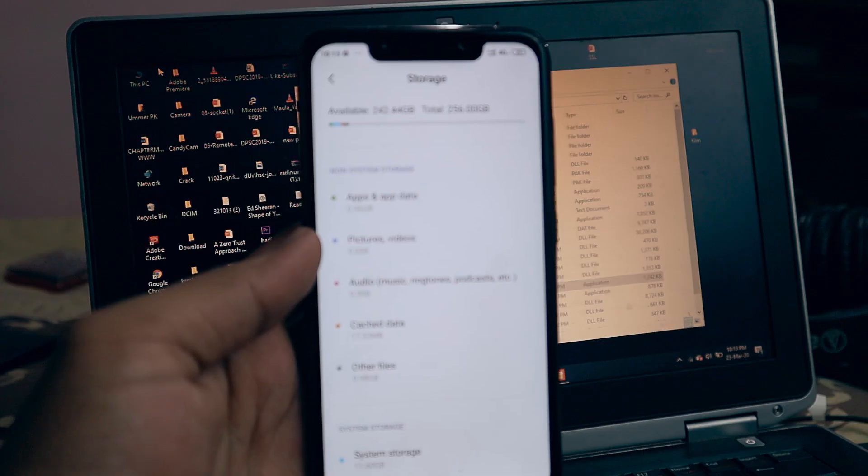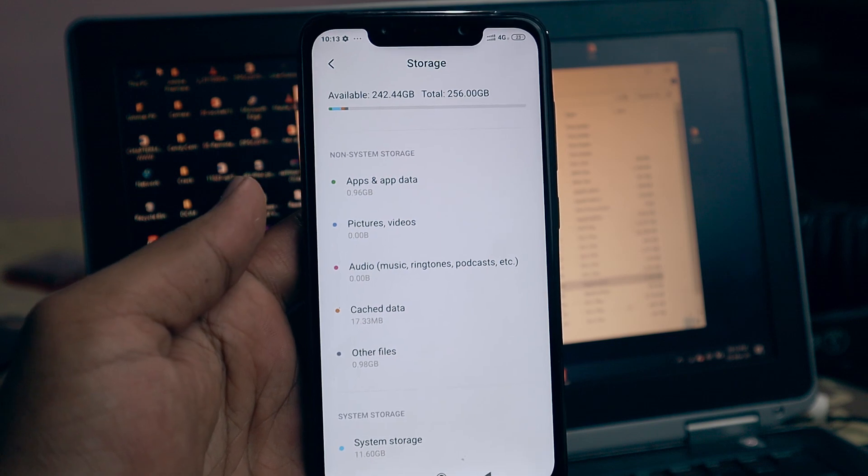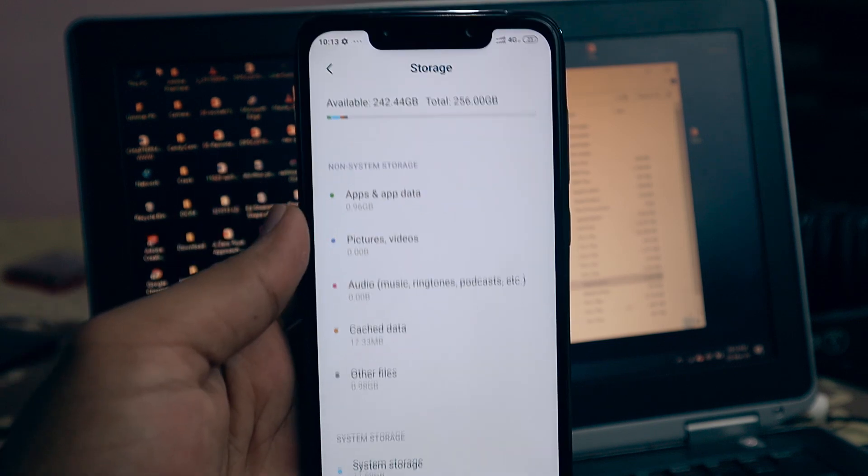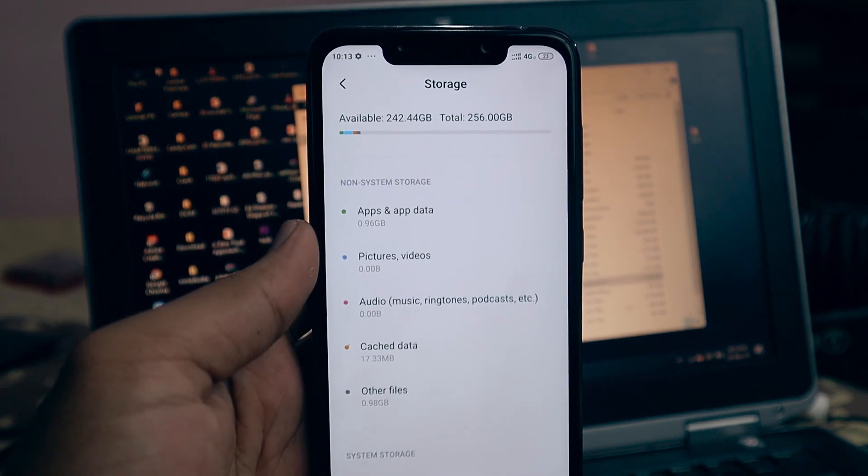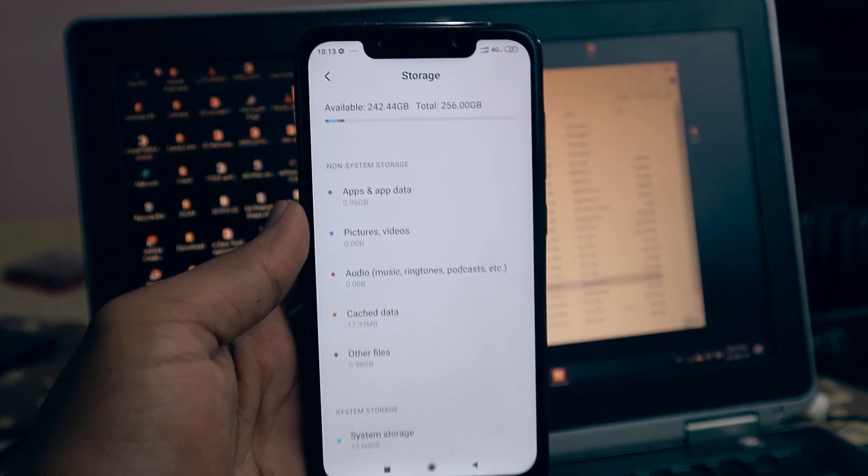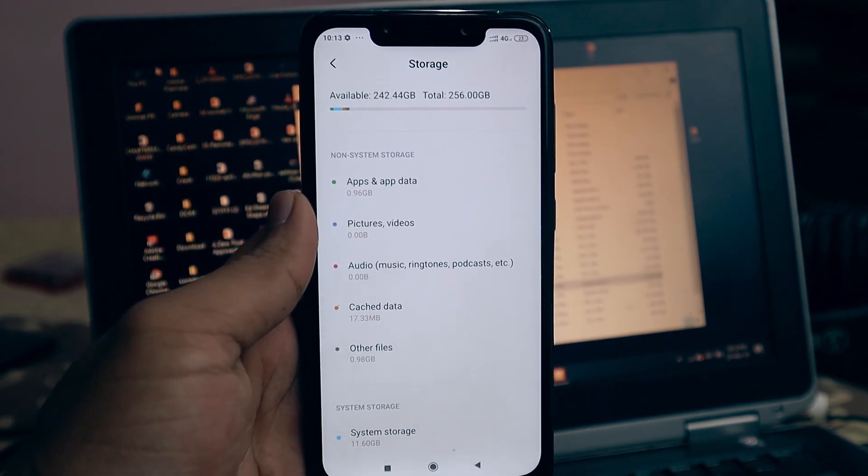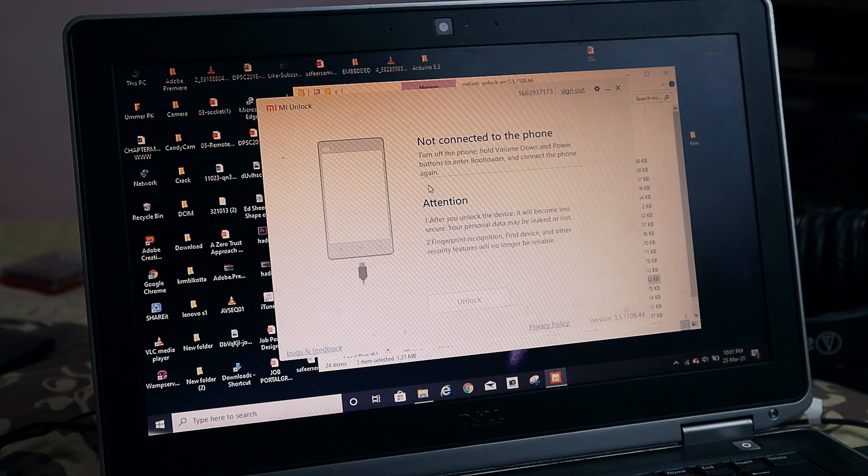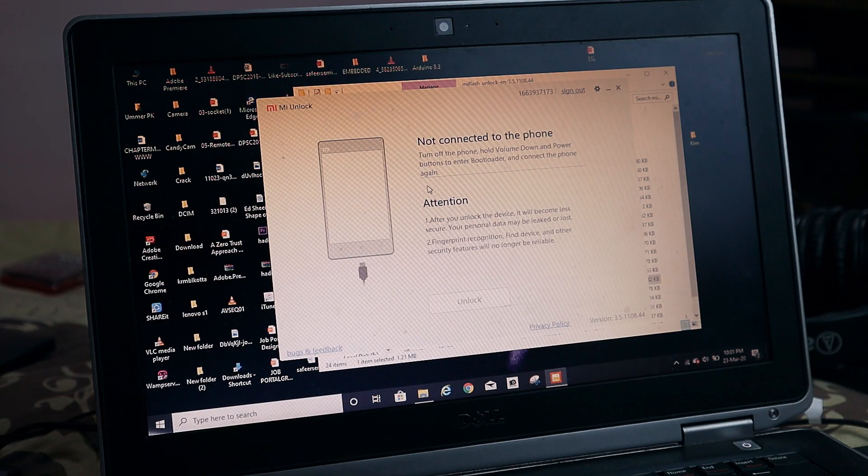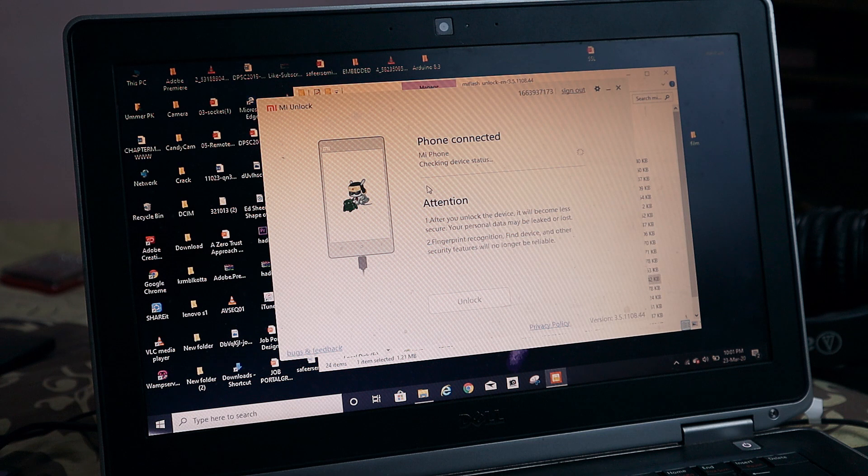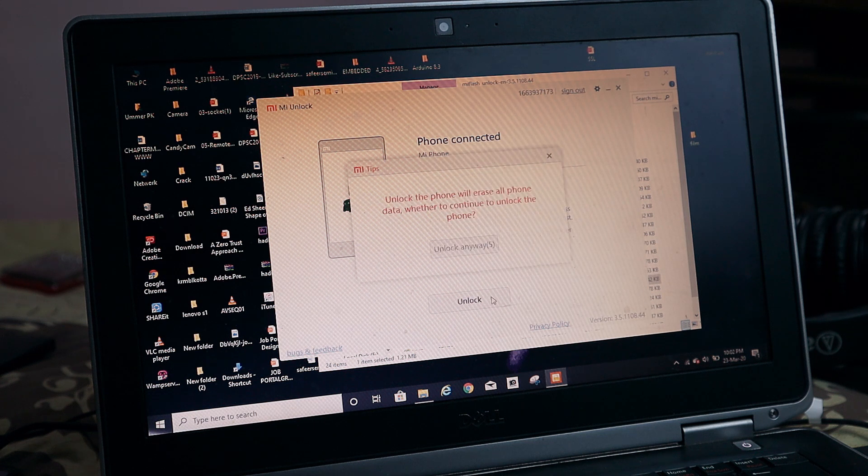First thing to notice: your entire data, your entire internal storage, is going to be erased or deleted by following this tutorial or by unlocking your bootloader. So make sure that you backup all your internal files.